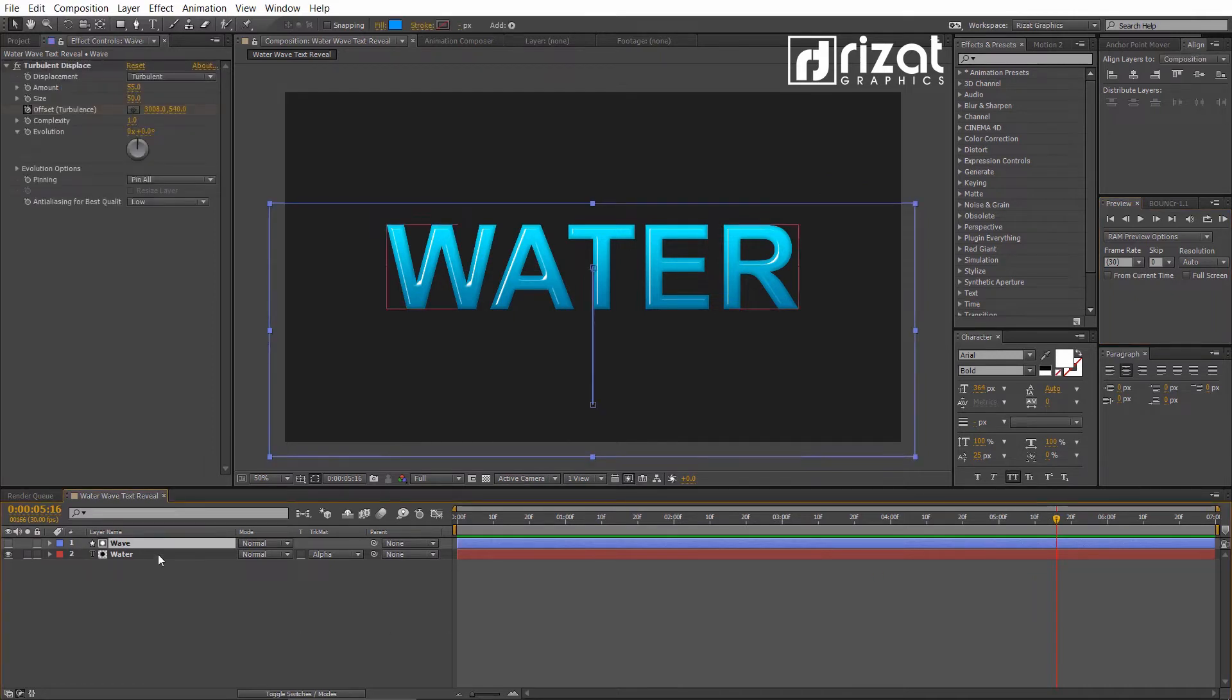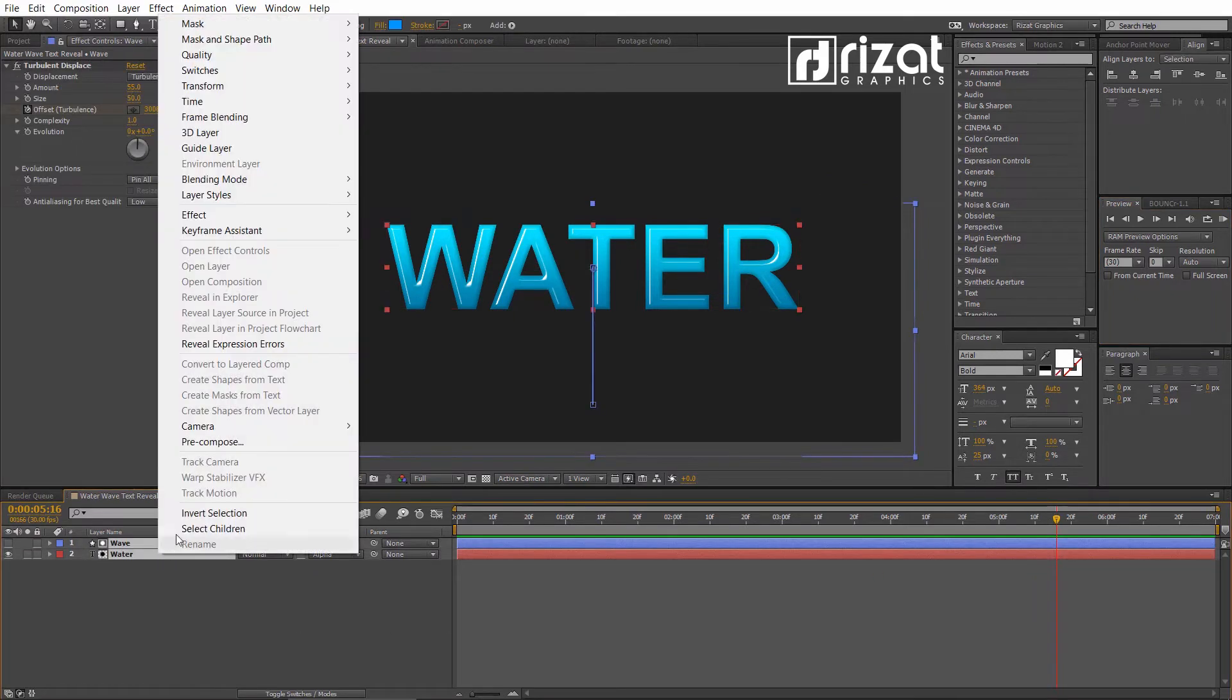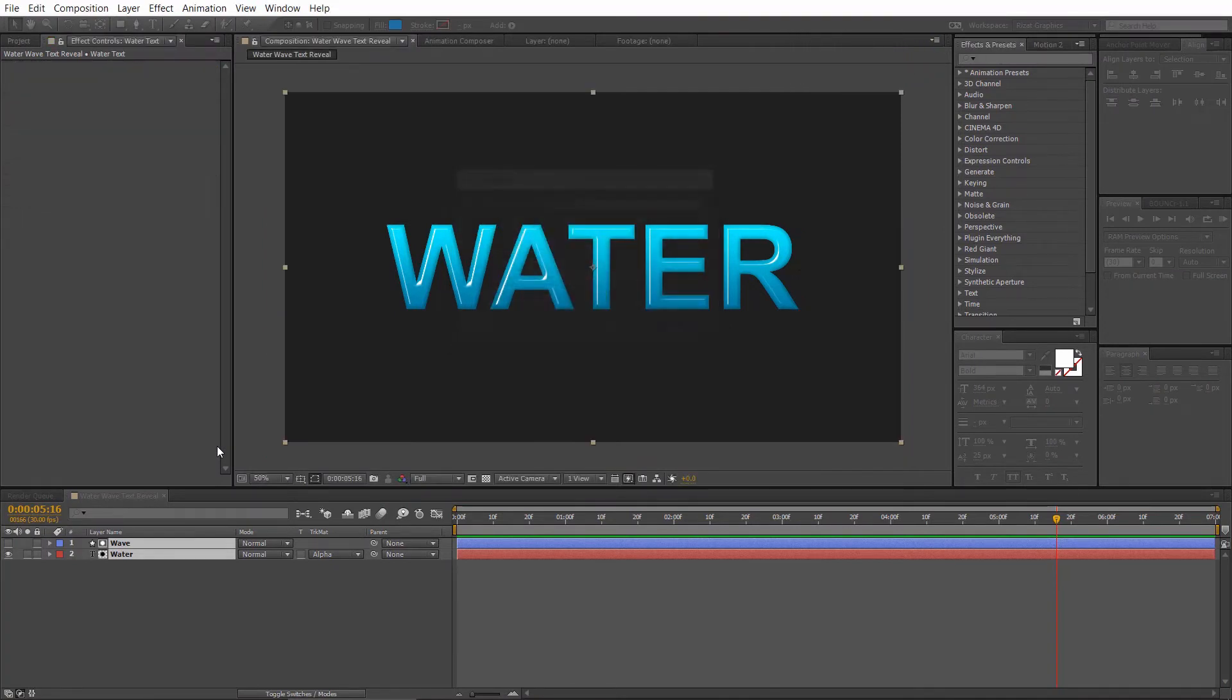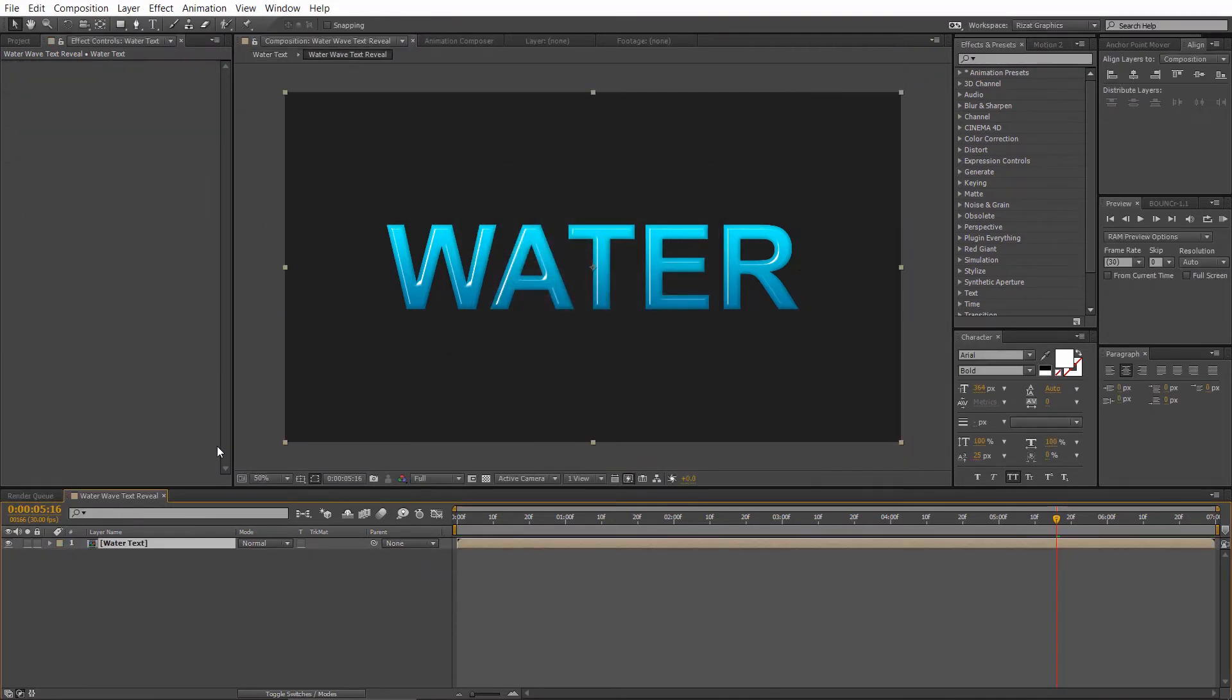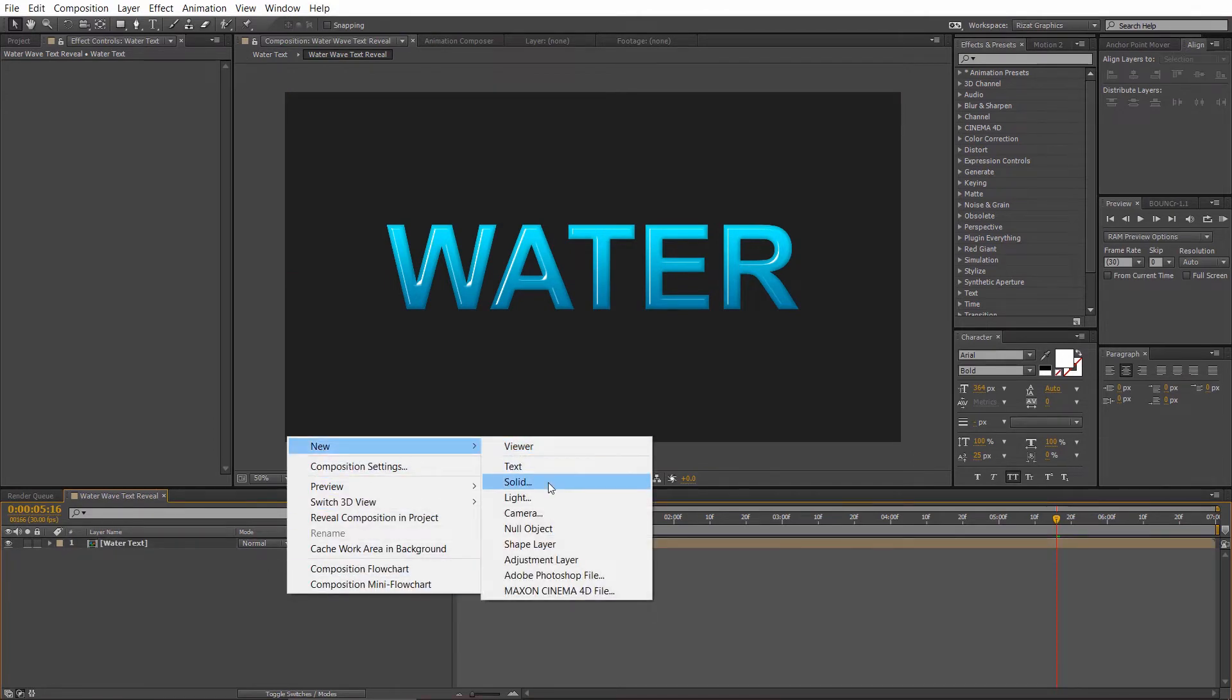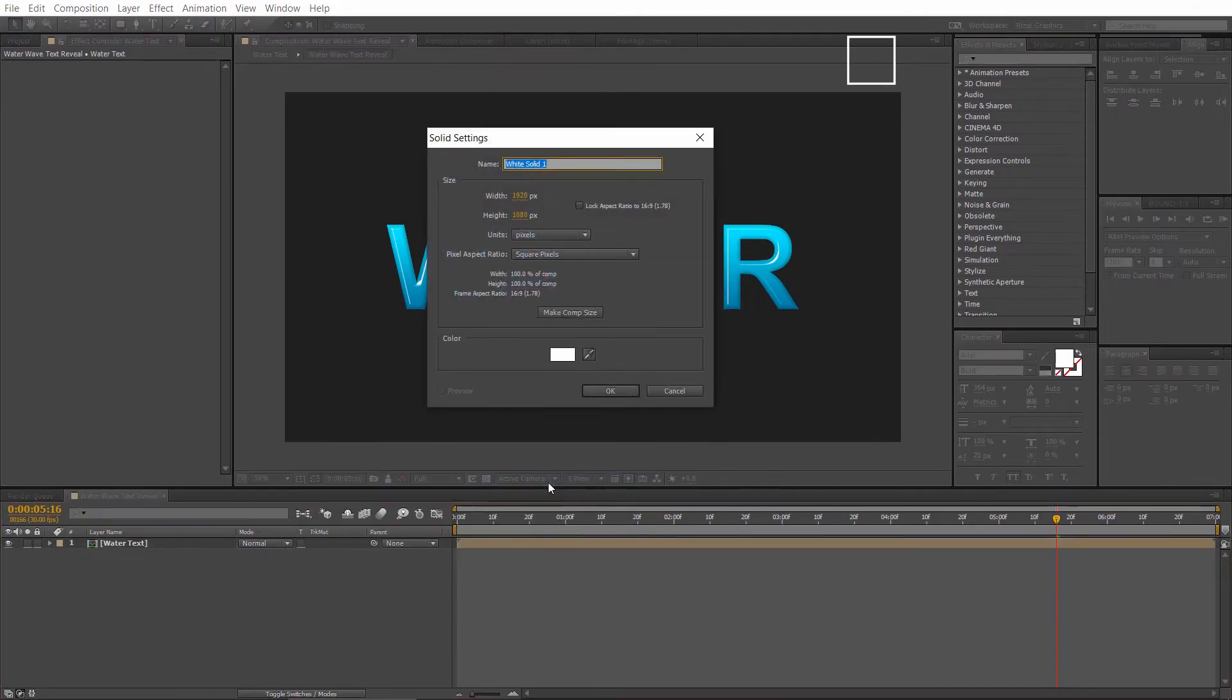Select both layers, then right click and choose Precompose. Rename it to Water Text. Now, create a new solid layer and rename it to Bubbles.